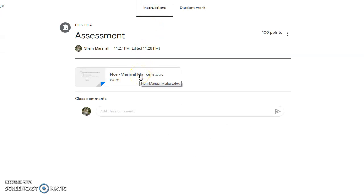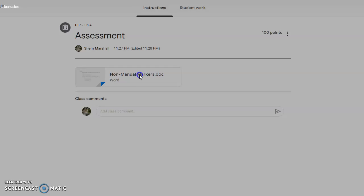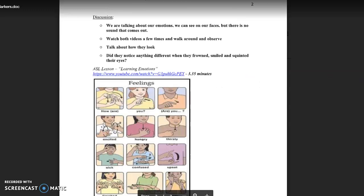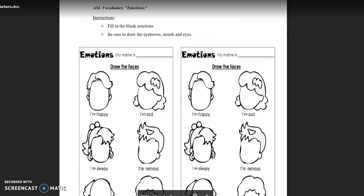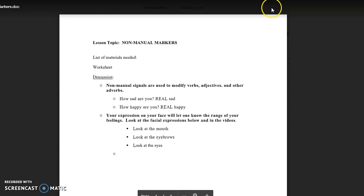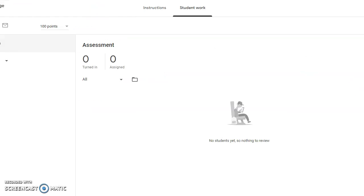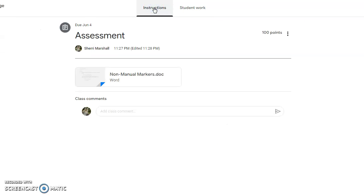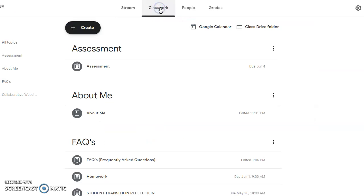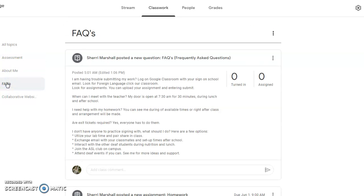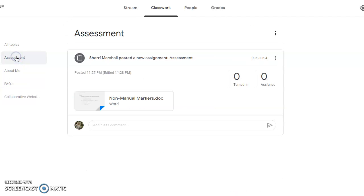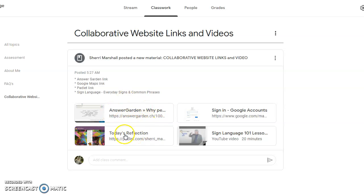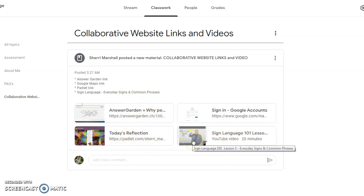Non-manual markers is the topic that we have, and it goes into detail under the instructions. In the heading of foreign language, we have our assessment, we have our frequently asked questions, and our assessment.